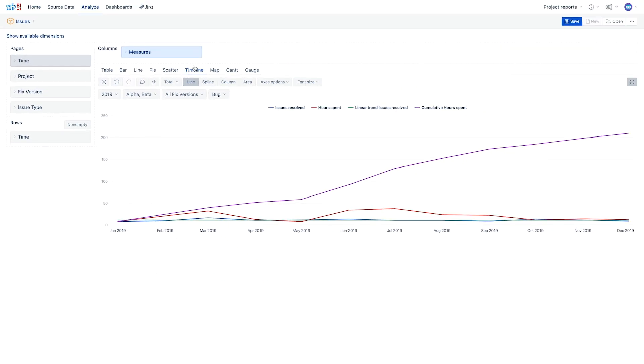When we switch to the timeline chart, we can see that this perhaps isn't the most compelling report ever created. With the current selection, all measures are represented as lines, which doesn't tell us much. However, with some adjustments, this view can change completely.